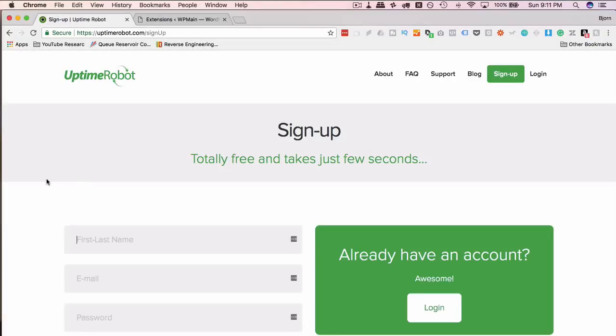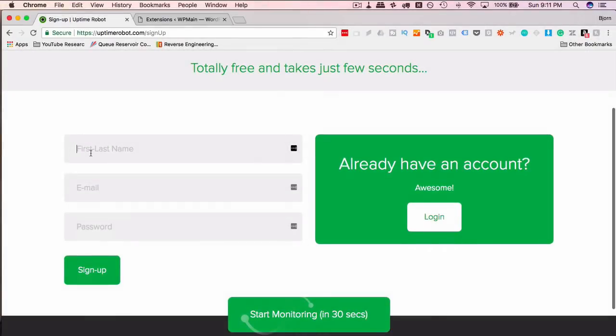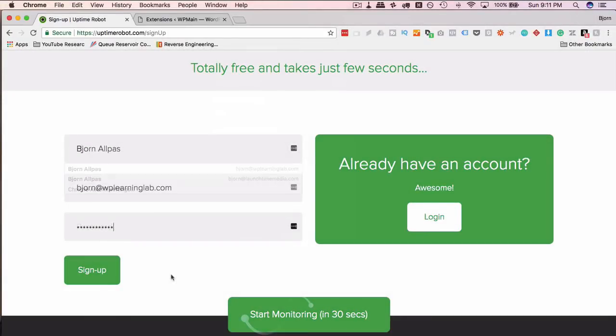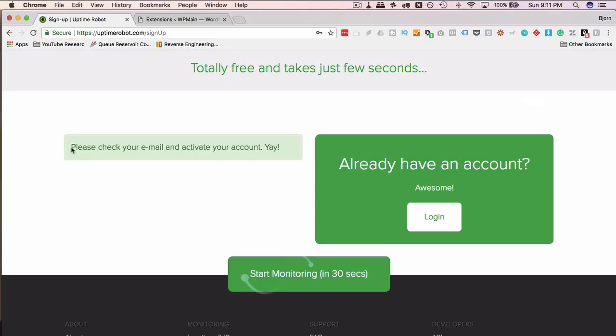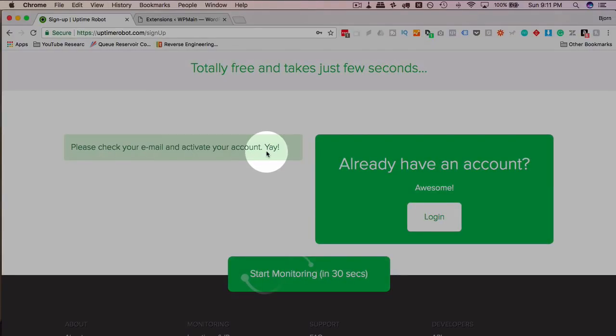And we've got to create an account. So I'm just going to quickly fill in these details. After the details are in, click on sign up. We get a message saying we have to check our email. So I'm going to go ahead and do that.